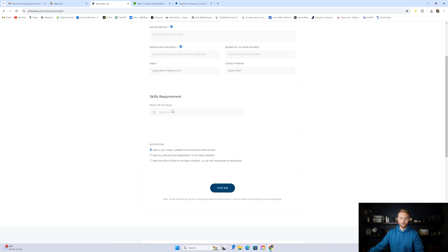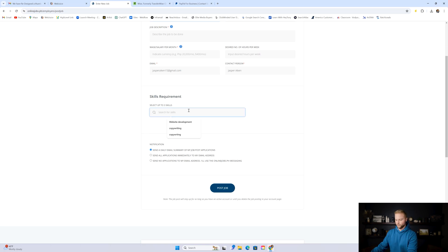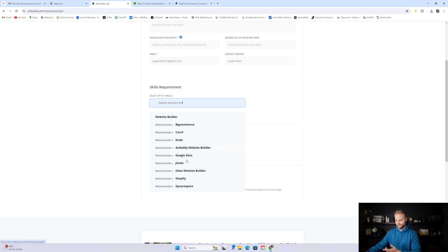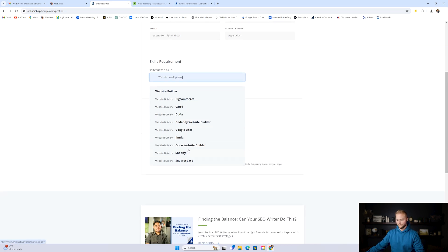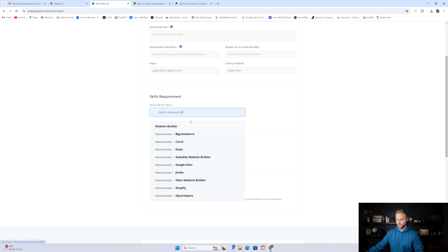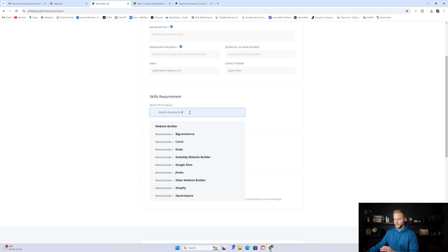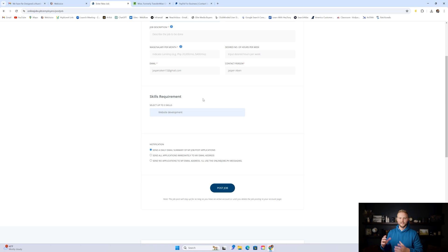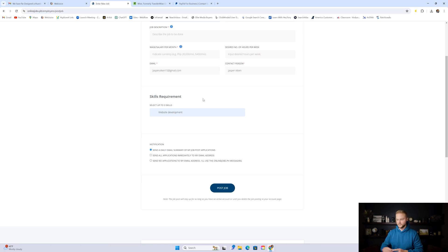Right here under skills requirement, this is where we can put up to three different skills. Basically, you're going to want to have like website development as one of the skills for sure, and then they have different options here for like different website builders and things like that. You could try putting in go high level right here. So you can do like website development and go high level. Then you could do like copywriting. Then maybe you do like SEO as another one, because you want your websites to be SEO optimized for your clients.